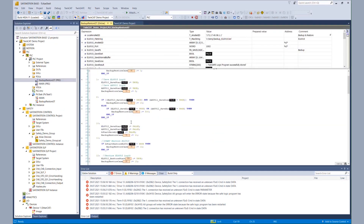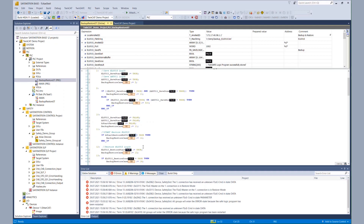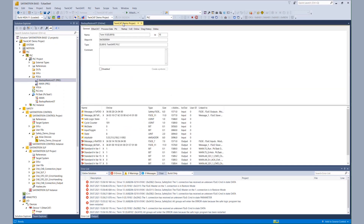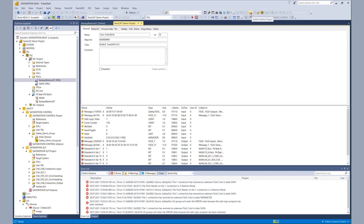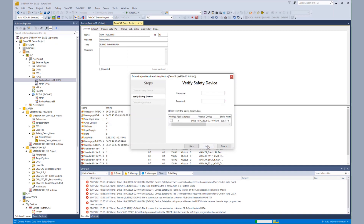Now we can go to our PLC part, and via our implemented trigger, we can start the restore for the EL6910. The corresponding function block is called, and now the restore is finished. We go back to the process image of the EL6910 and see that the EL6910 is talking again to the EL1918 and the AX8000.